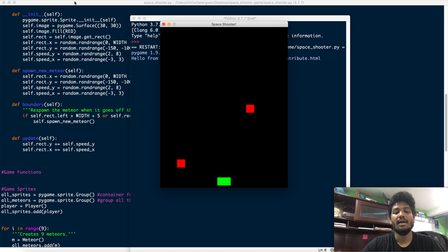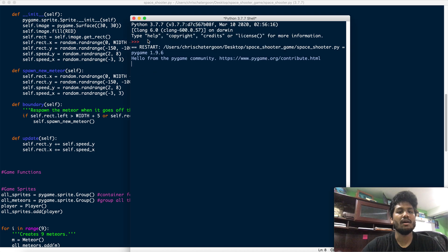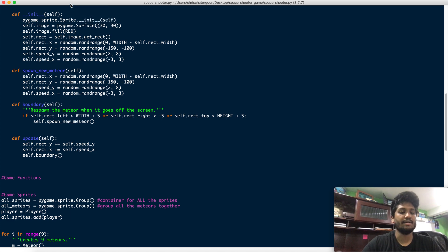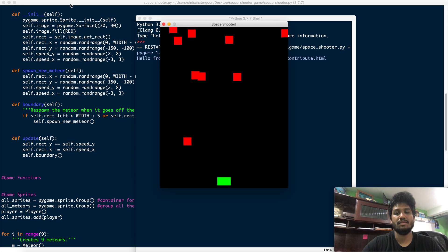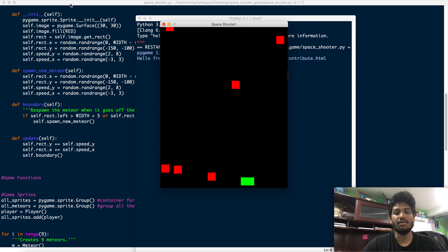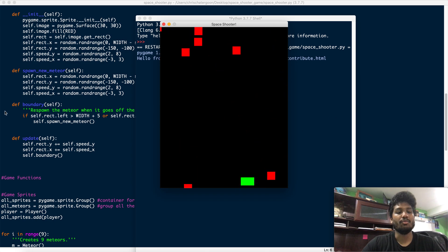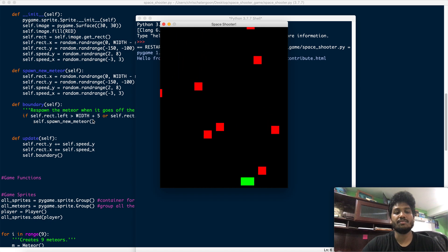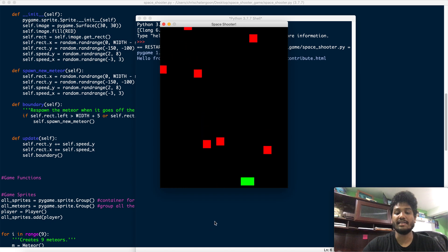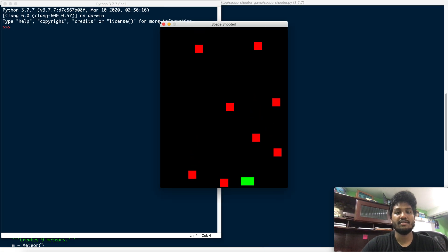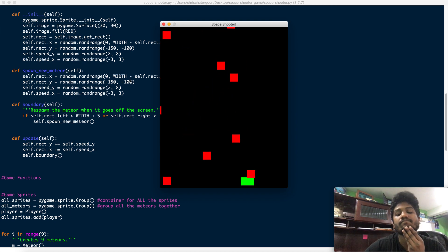Running it now, the meteors are moving correctly and the boundary check is working. Every time a meteor goes off the screen on the bottom, left, or right, this method places it back above the screen at a new random location. So we're not destroying meteors — we're just recycling them. That's pretty much all we need for the meteor system, and in the next video we'll figure out what to do next.